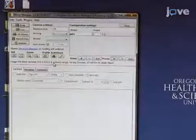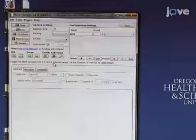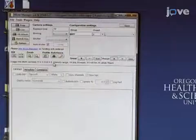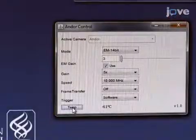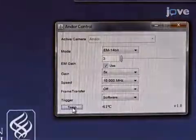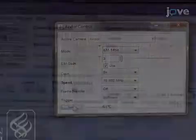Open the image acquisition software, turn on the EMCCD camera and allow it to cool down, and set the exposure time to 100.